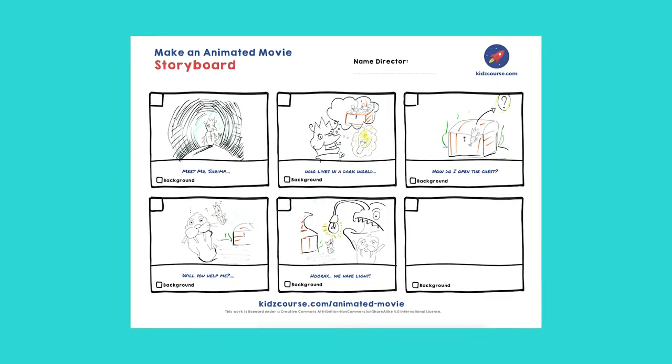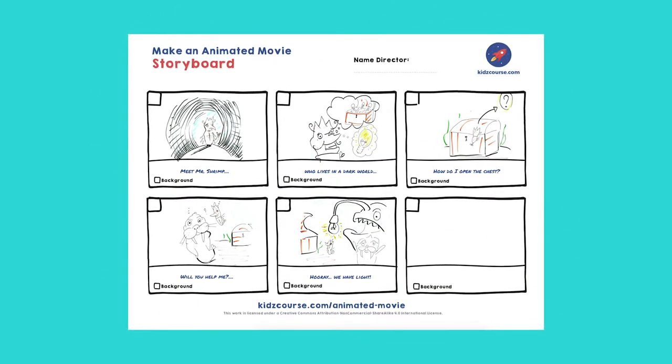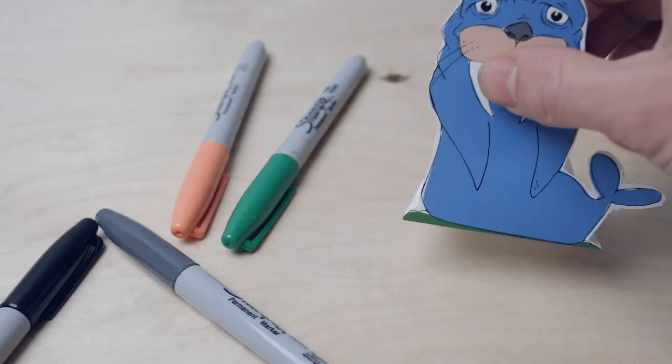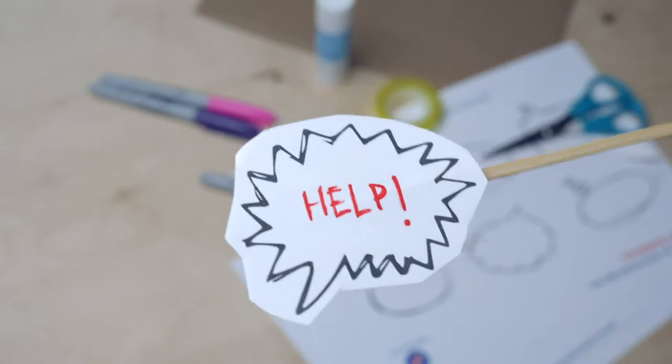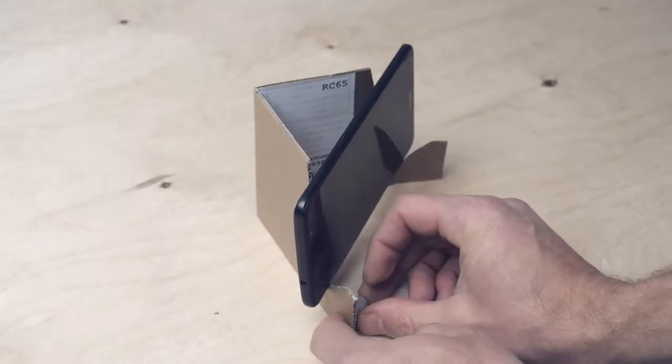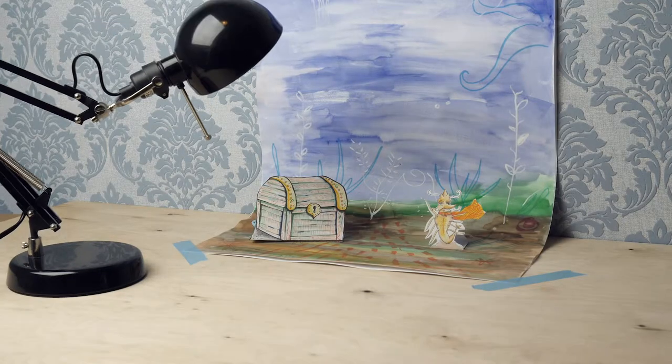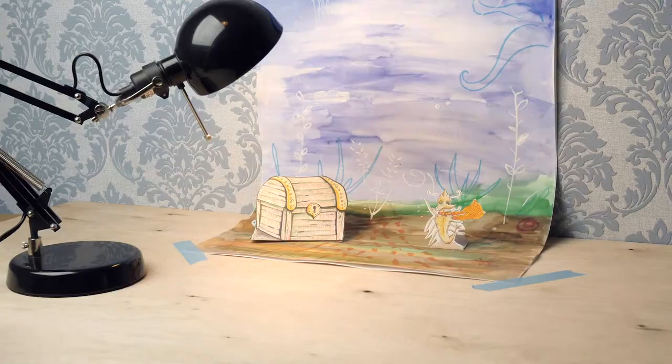In the previous missions, you've come up with your own movie creating a storyboard, characters, texts, backgrounds, and made a tripod. You built the set, and now we can start filming.